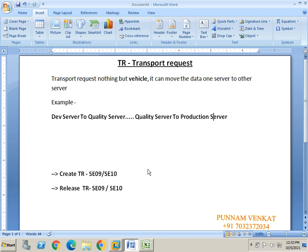Today's topic is Transport Request. A transport request is like a vehicle — it can move data from one server to another server, for example, from development server to quality server, and from quality server to production server.